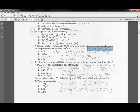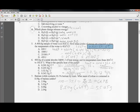The temperature change is final minus initial: 45 minus 30 equals 15 degrees. So you have 400 times 4.184 times 15, which gives you 25,104 joules. With significant figures, that rounds to 25,100 joules.